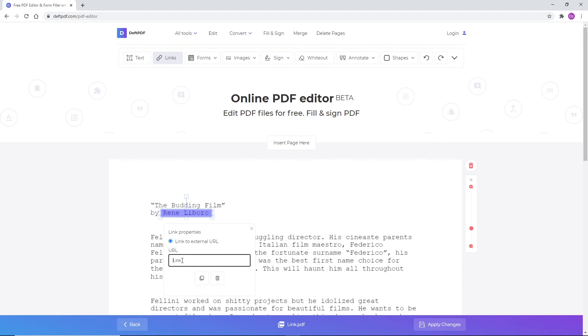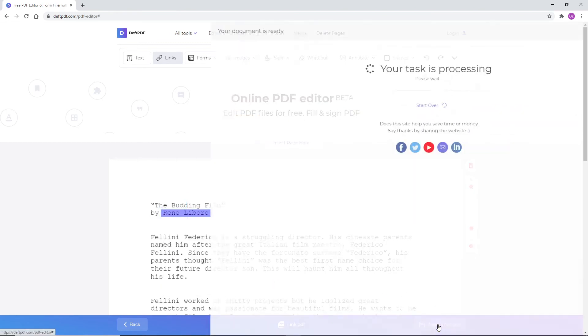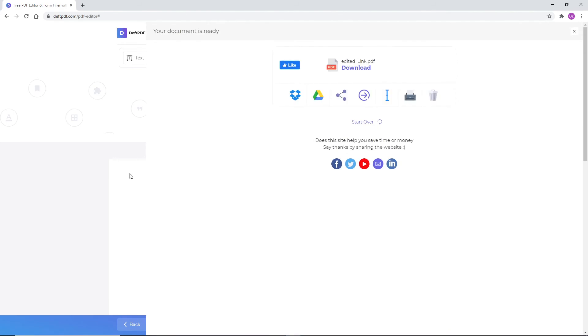Add the URL link on the text box to finalize where the hyperlink will redirect. Once done, click Apply Changes, then click Download after processing to save it on your computer.